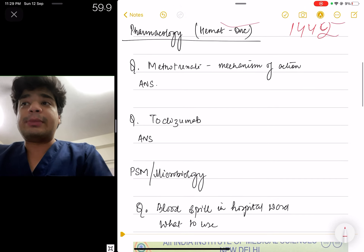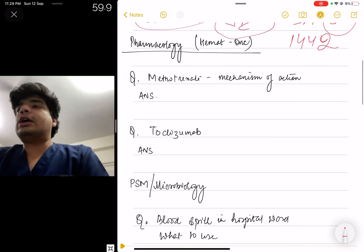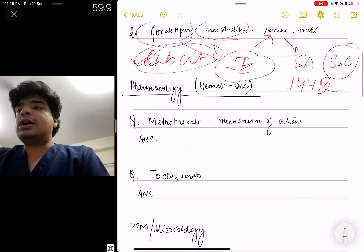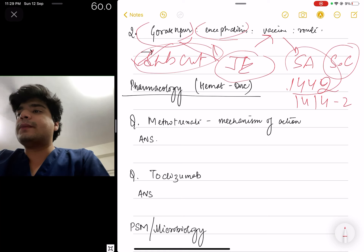Moving to some questions of pharmacology — and a correction: the vaccine is not SA 1442, it's SA 14-14-2. Now, some questions of pharmacology, restricting myself to hematology oncology, which is my super-specialization.